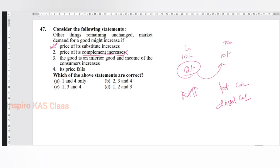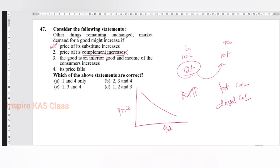Since second one is gone, obviously those options are gone. But we will still see the fourth one. Its price falls - when the product price is falling, there will be demand. This is how we draw the demand curve: quantity demanded on price. At 1 rupiah I will buy 5 kg, at 3 rupiah I will buy 3 kg, at 5 rupiah I will buy only 1 kg. So when the price is falling, the demand has to increase. So 4 has to be correct.